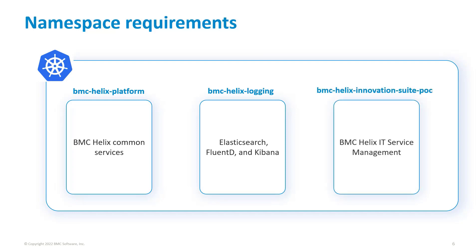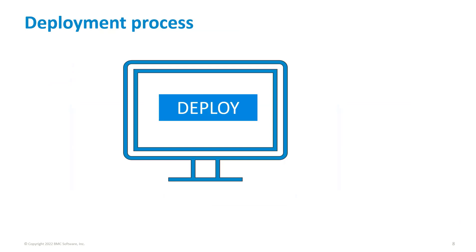Installing BMC Helix Common Services is a prerequisite for installing IT Service Management. To get started with the deployment, let us understand the deployment process for implementing BMC Helix IT Service Management on your system.